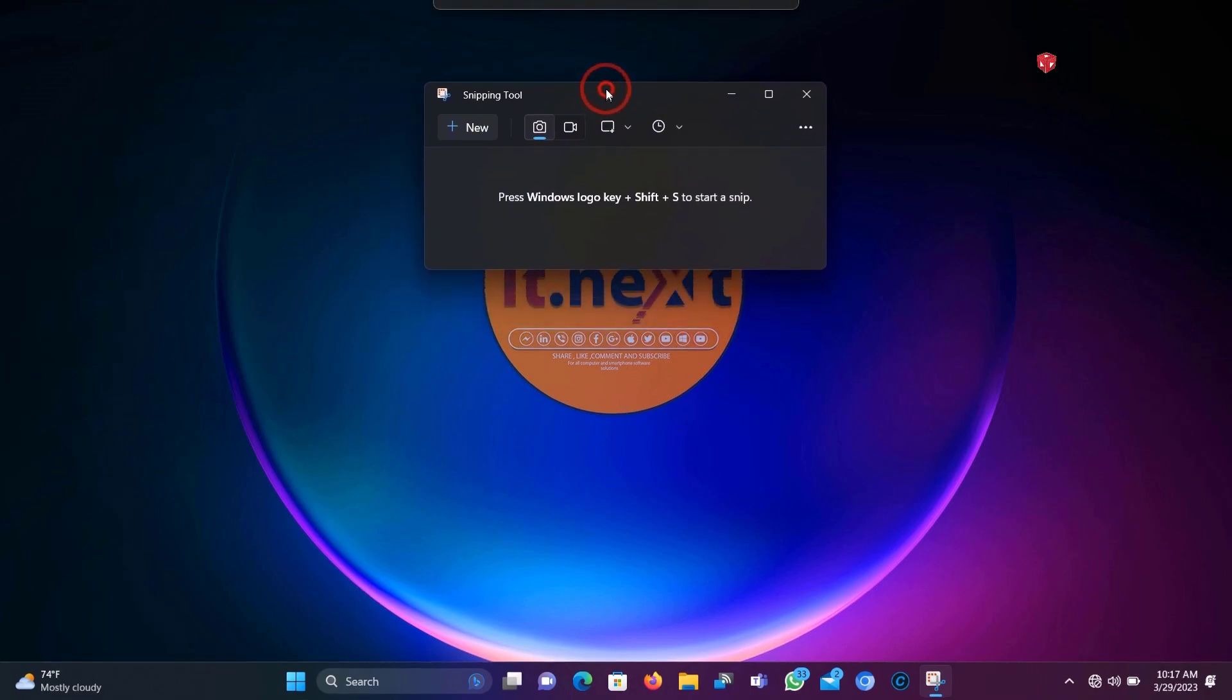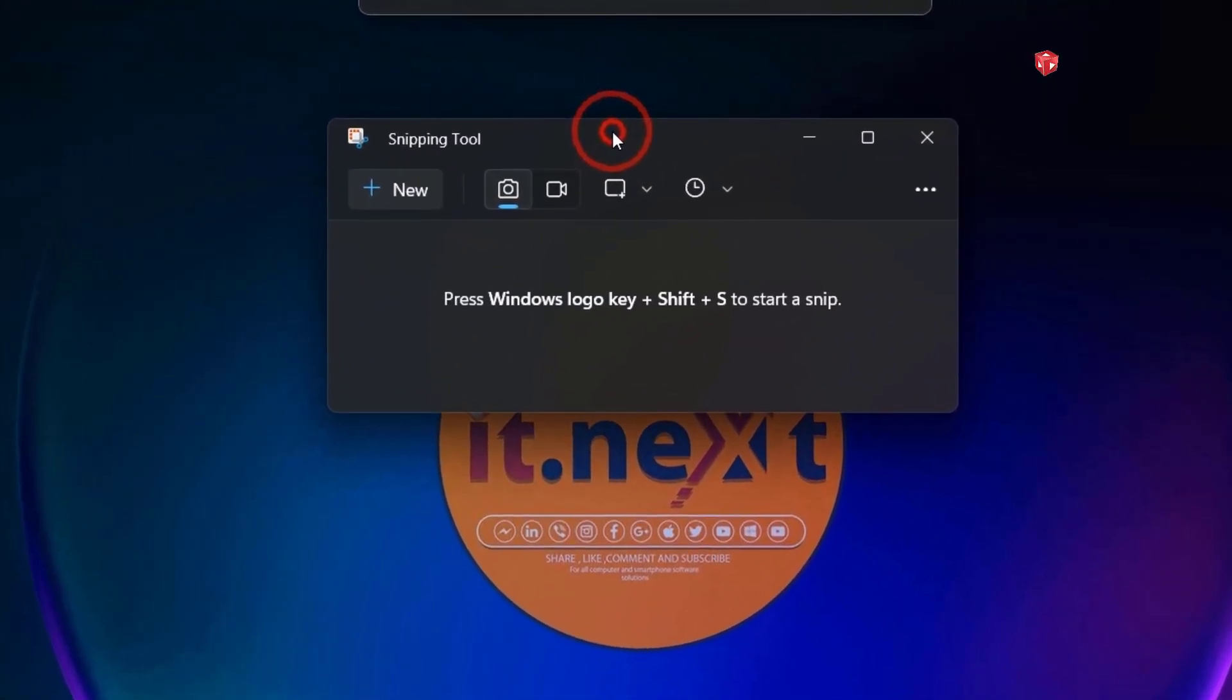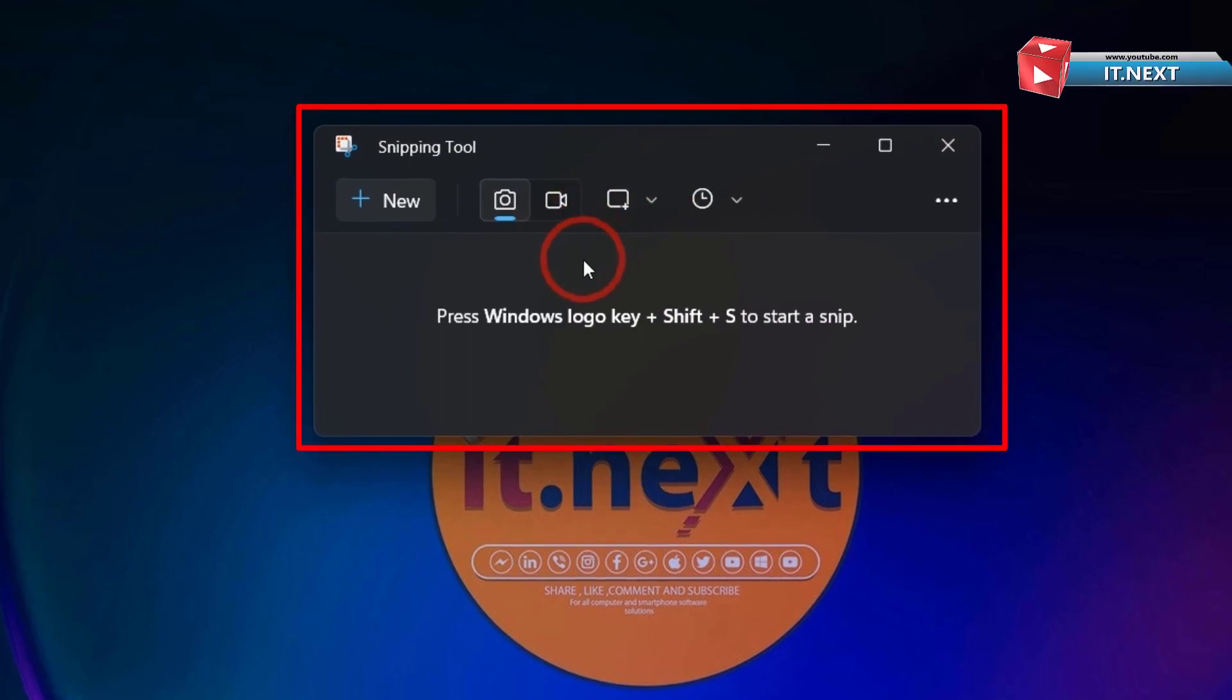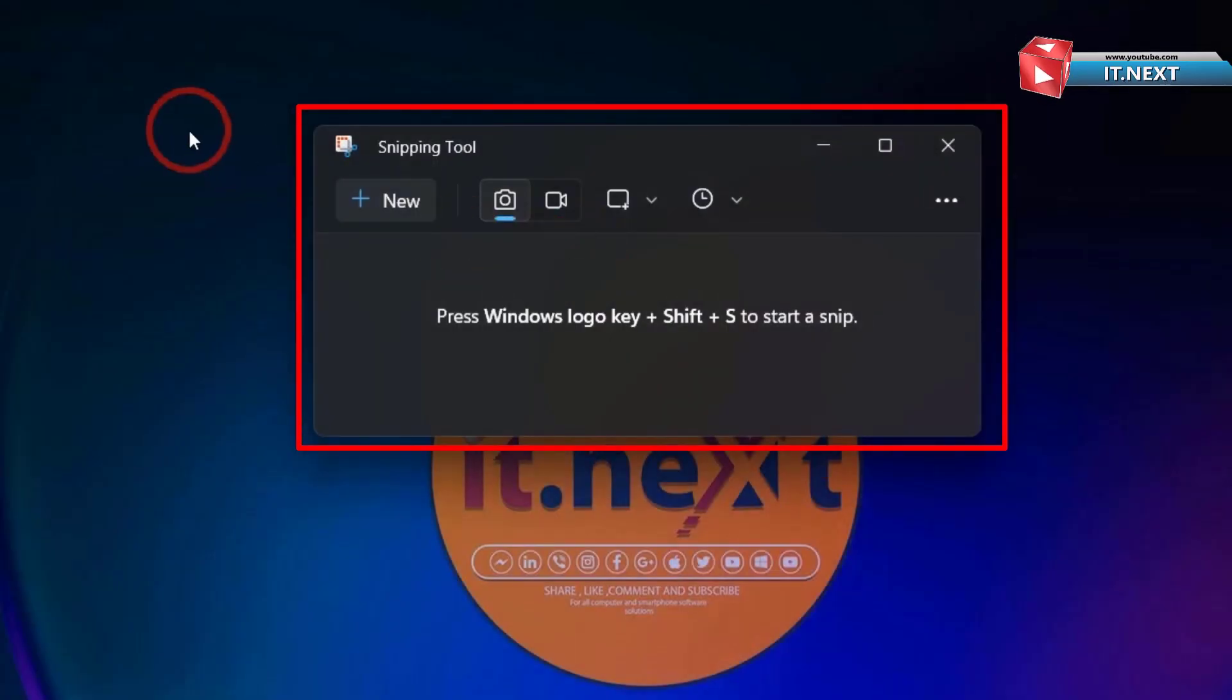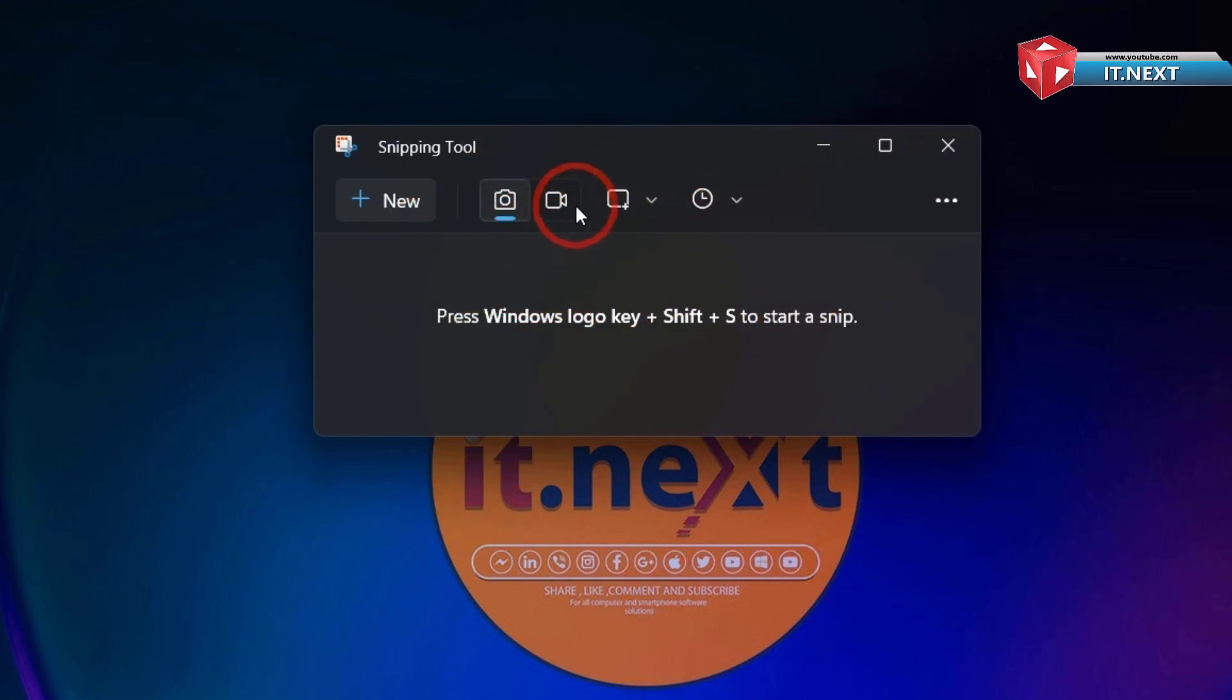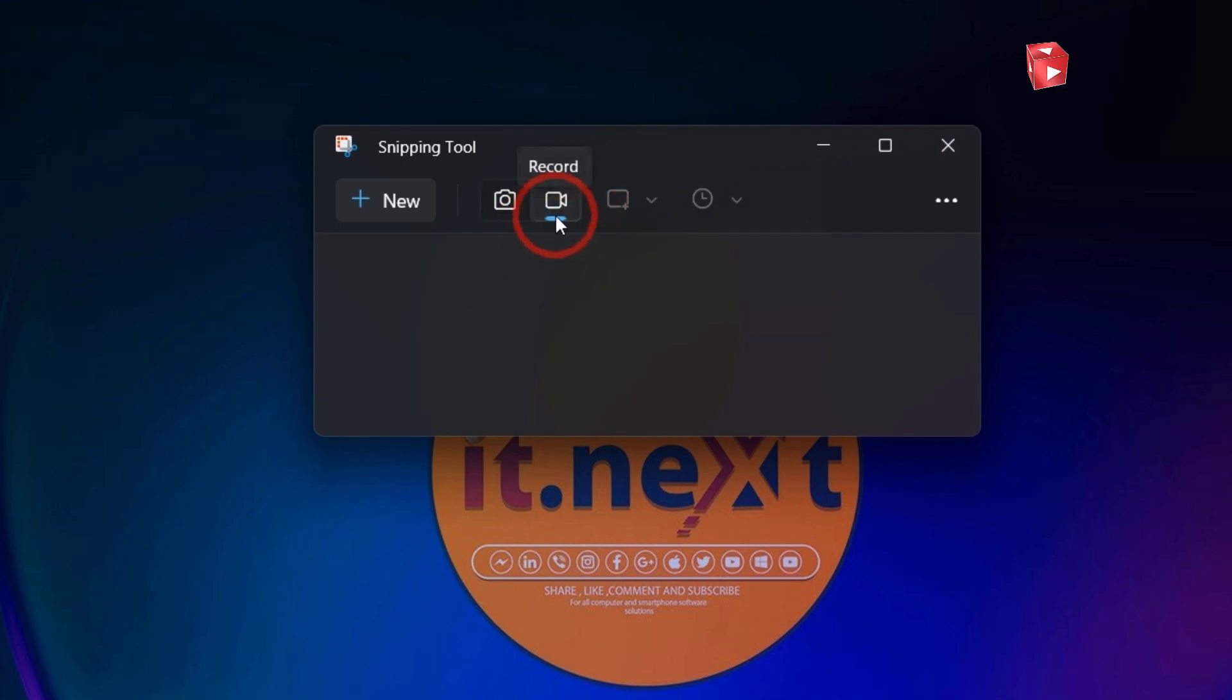You can see this new Snipping Tool has a lot of features. You can take a screenshot, you can even record a video. So you can now record your computer without any third-party app installed.